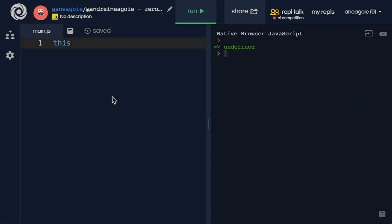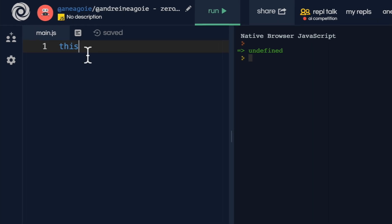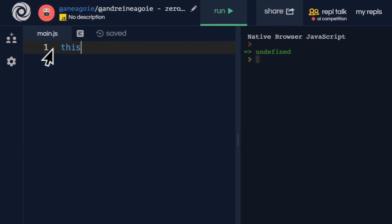Welcome back. The scariest part of JavaScript - this. Some would say the most confusing; some even hate it so much that they try to avoid it at all cost in their code, because it creates so much confusion. Let's try and decode this mystery and figure out what this is all about.